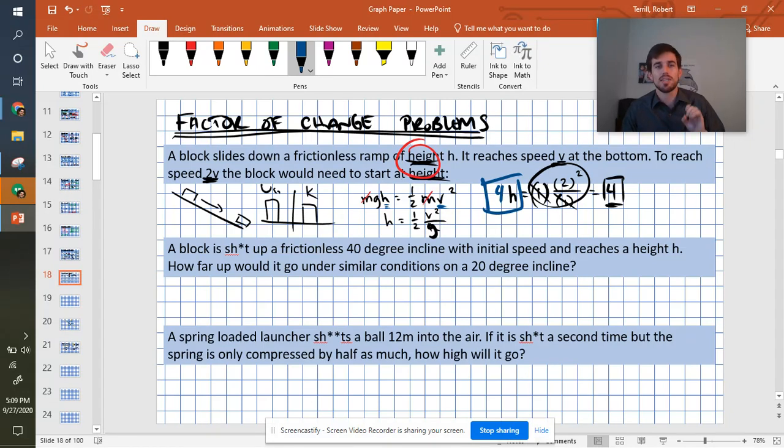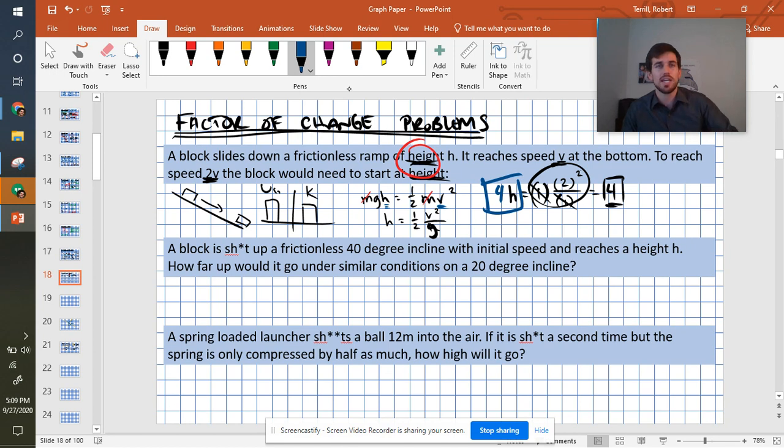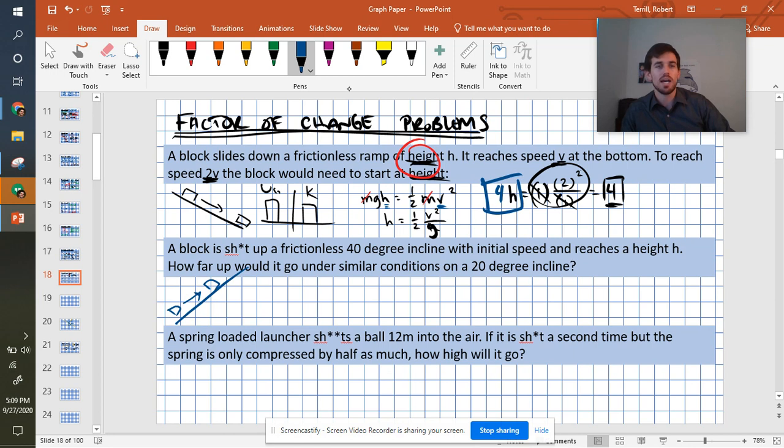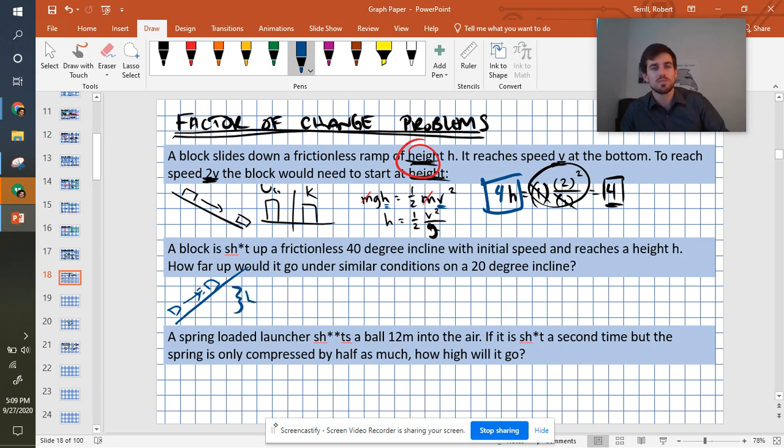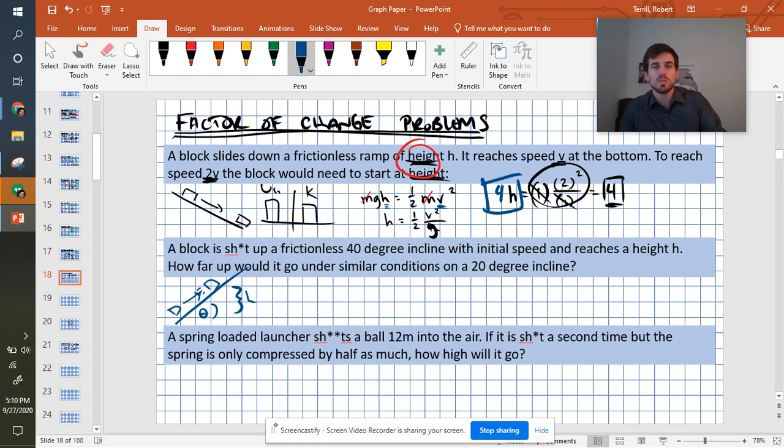We have a block that is being shot up a frictionless incline. So it's going up our incline like that. And it reaches a total height of h. And we want to know how changing this angle would affect it.